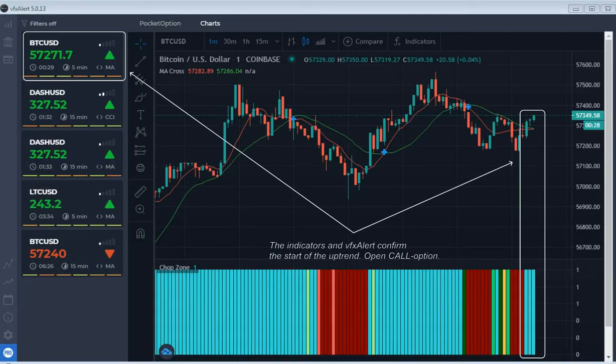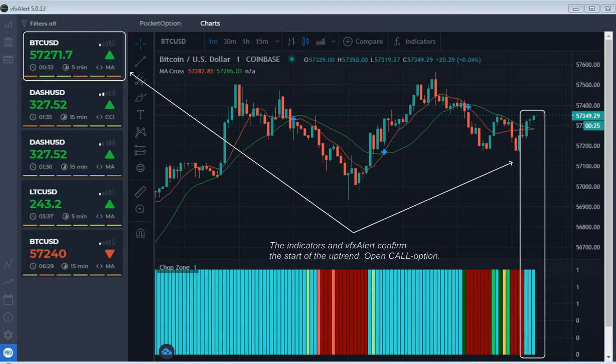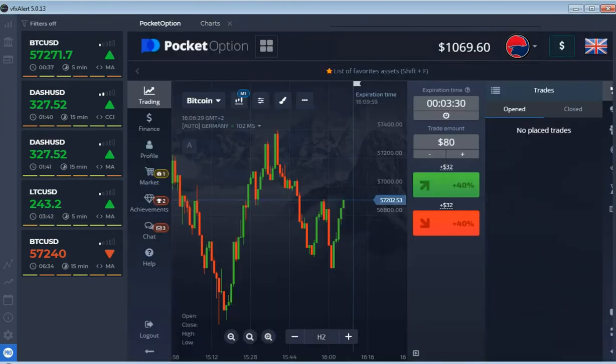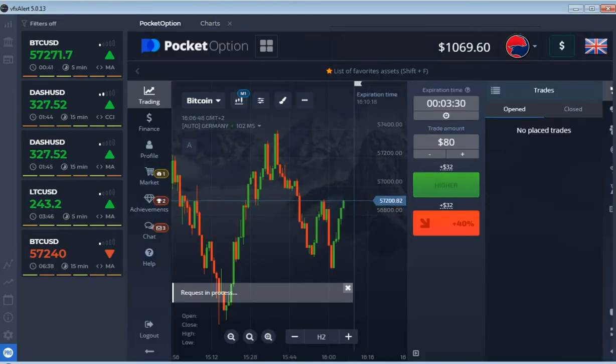Price is higher than MA cross. Weak signal from VFX alert, but flat oscillator confirms uptrend. We open the call option for 3 minutes.